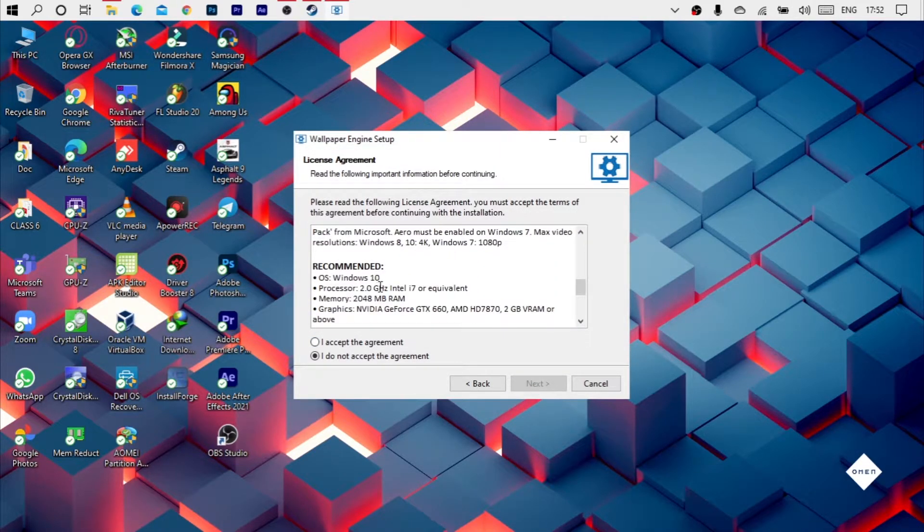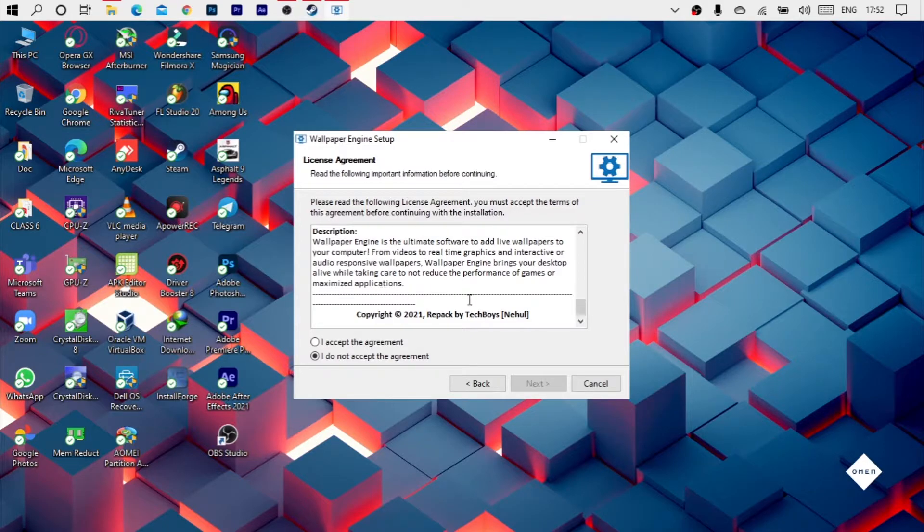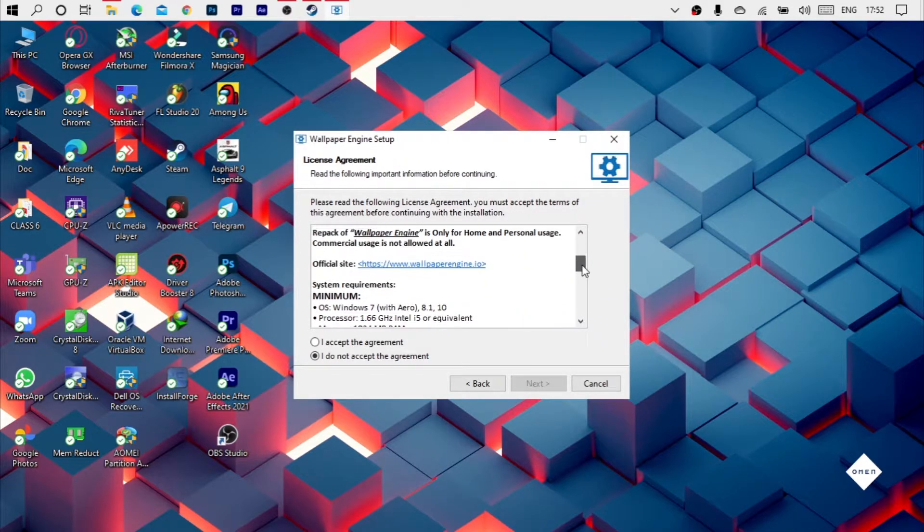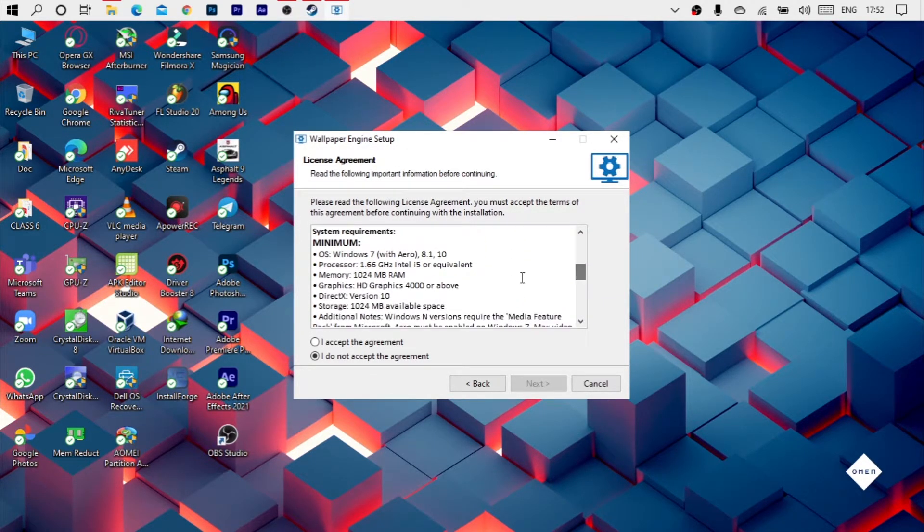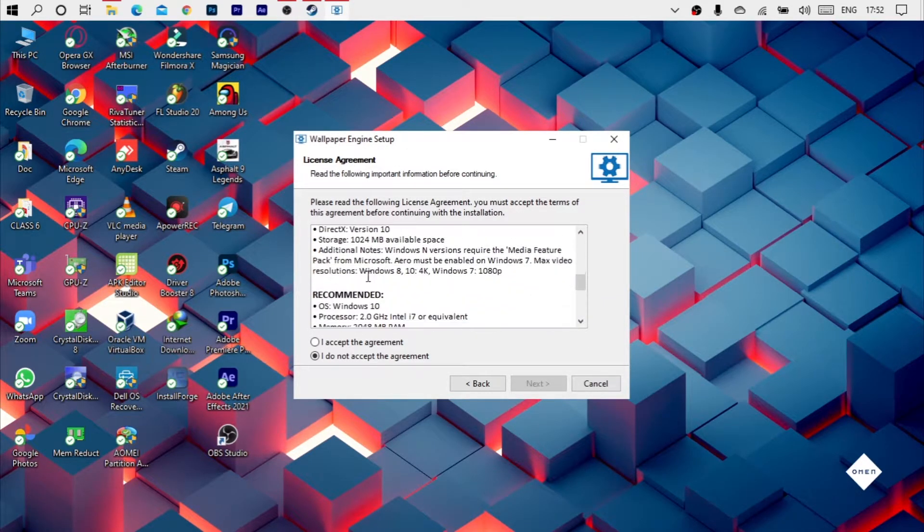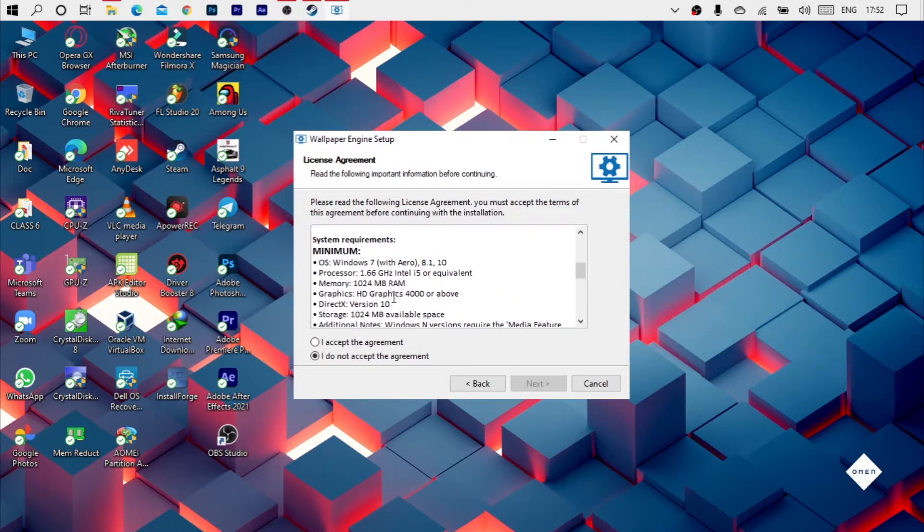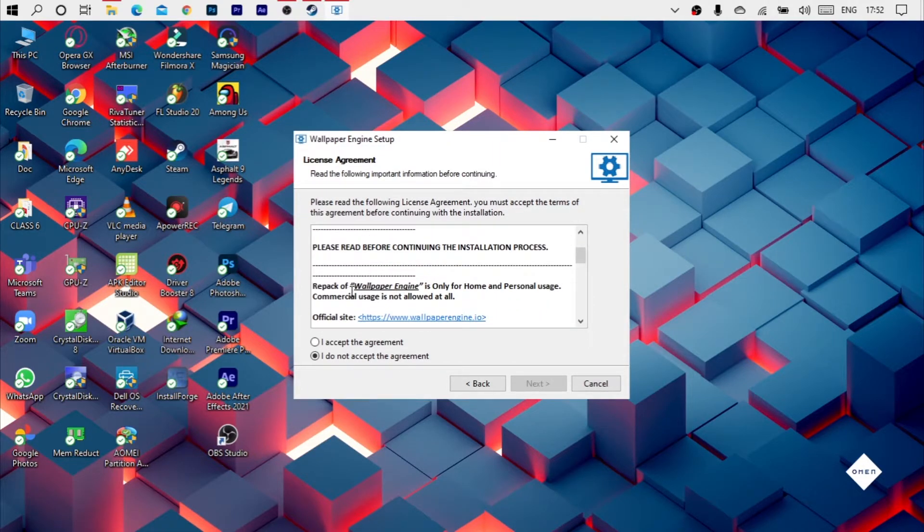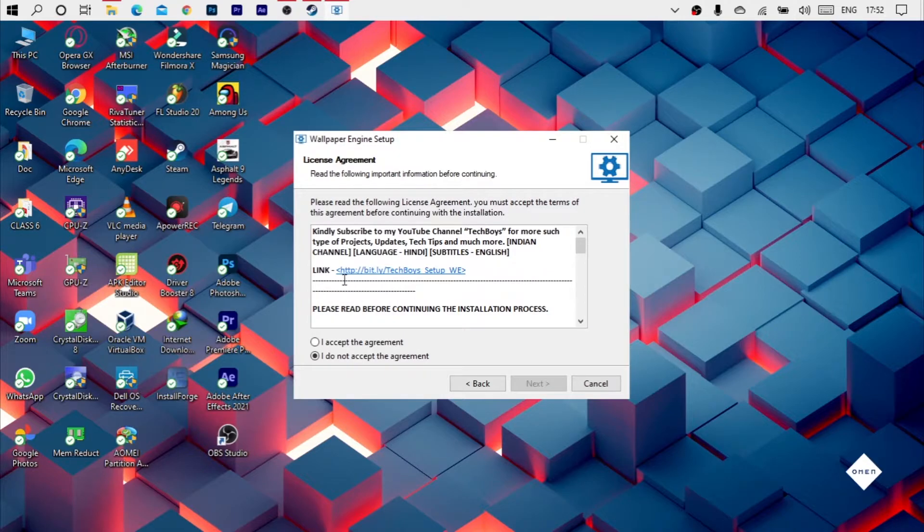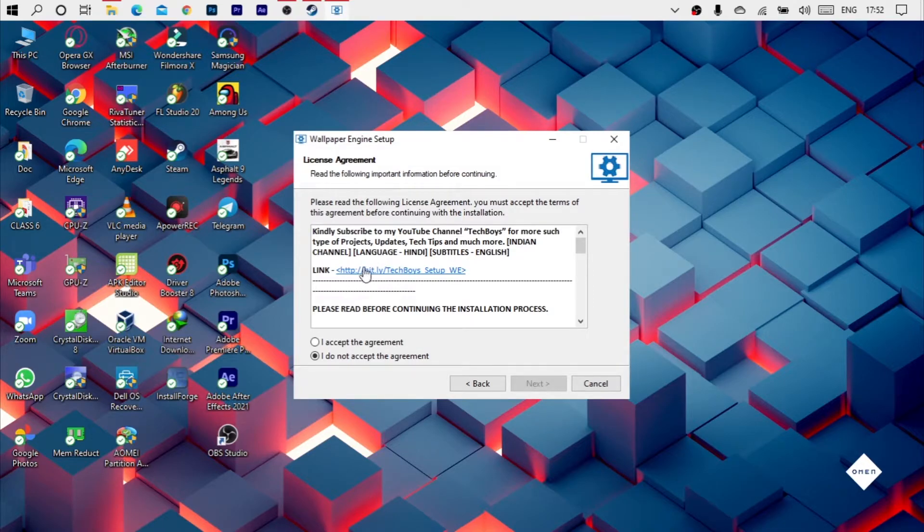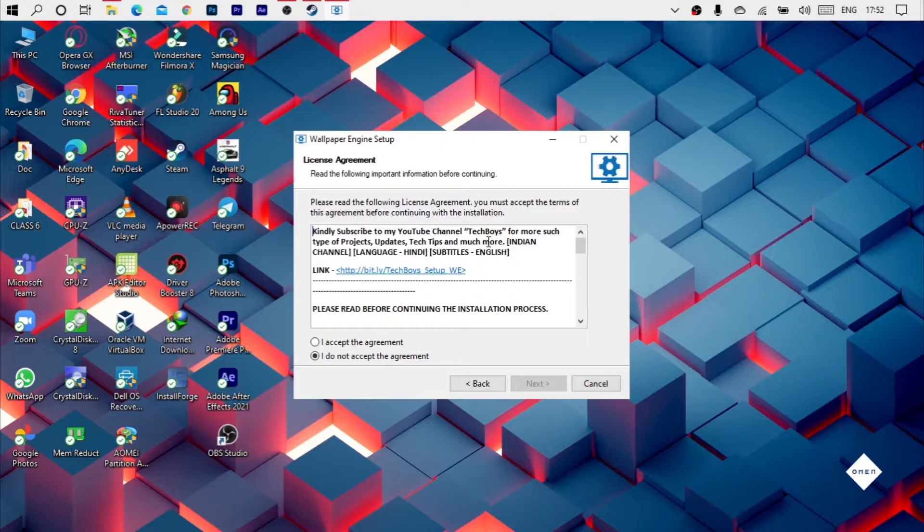You can download it. There are all details like the requirements, what are the recommended requirements, what is the official site, what is the official application. You can click on this link. Subscribe to my channel, I will show you more updates.